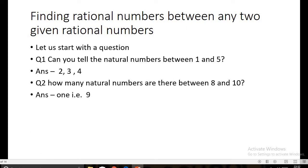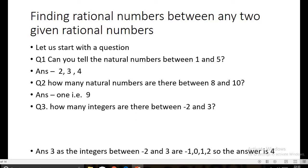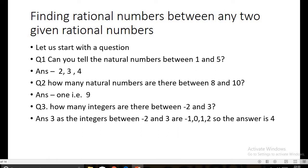How many integers are there between minus two and three? The integers are minus one, zero, one, and two. So the answer is four integers.